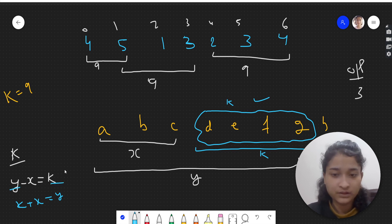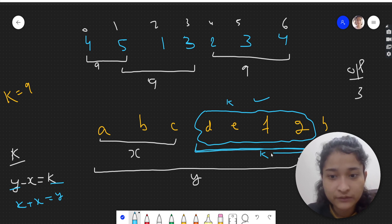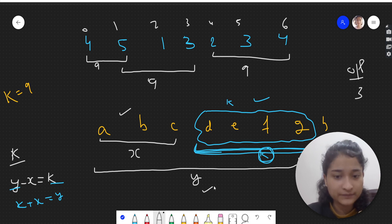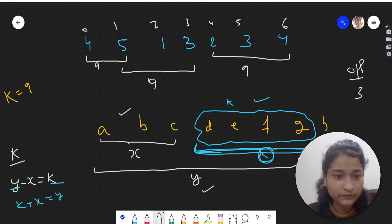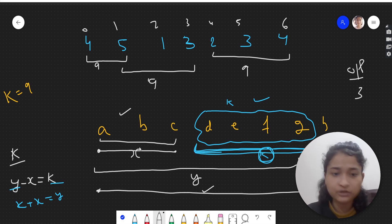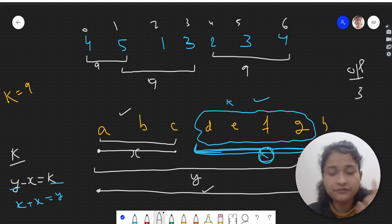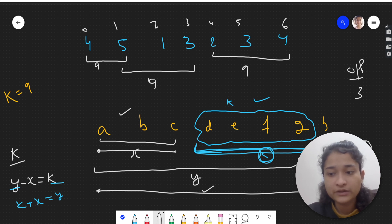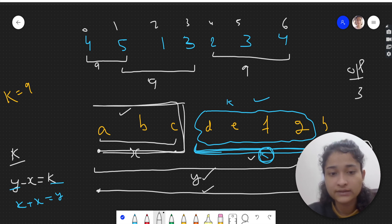Now if we subtract y minus x and we get k, it means the sum of the elements between those two points is k. Because if the sum till here is y and till here is x, subtracting them gives the middle portion. So k plus x equals y. In this problem, we need to find a subarray of sum k. We can compute x (sum from the start to some point) and y (sum from the start to a later point), and if y minus x equals k, we found our subarray.